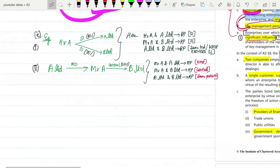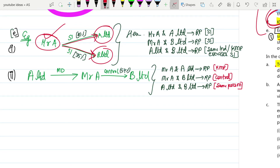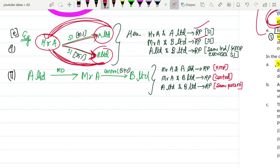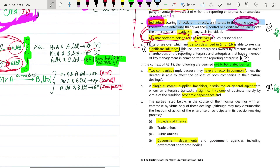Case E: enterprises over which an individual described in Case C or a KMP described in Case D is able to exercise significant influence. If Mr A has significant influence over both A Limited and B Limited, then Mr A and A Limited are related, Mr A and B Limited are related, and also A Limited and B Limited are related parties because they are controlled by the same individual or same key managerial person.